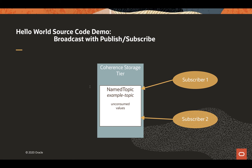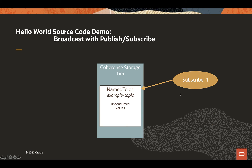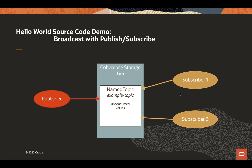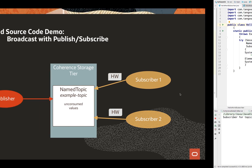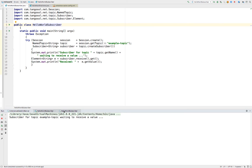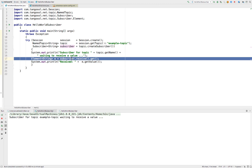I'm going to start two subscribers now. While those are coming up, the next steps in our demo: we've started the two subscribers, and now we're going to create a publisher. We're going to send a Hello World string to the named topic — example topic. And the two subscribers that were registered will both receive that. We can see that both subscribers are at the prompt indicating they're waiting, so they're at the line blocked on the get.